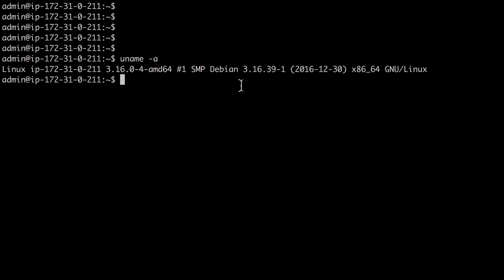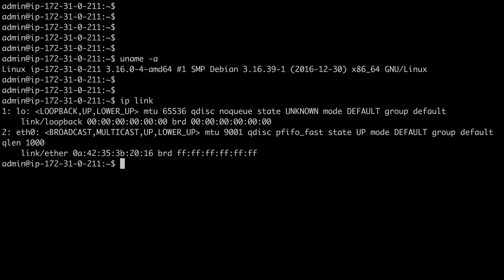In my previous video on Linux networking interfaces, I went through a couple of basic Linux networking commands, which I think are worth reviewing quickly again. The first one was the IP link command.